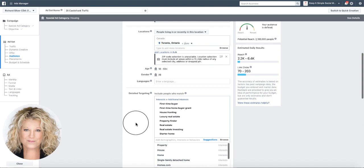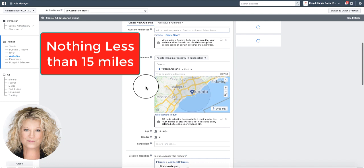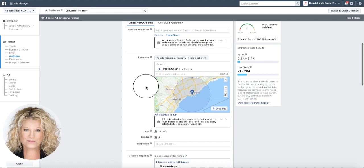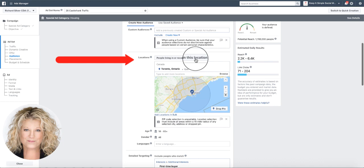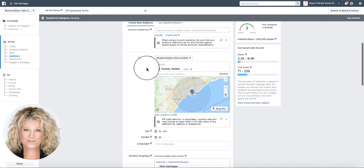Now I want you to note that you cannot use a postal code any longer or a zip code, and it has to be within 15 miles in order to use these features and locations. The other thing you want to pay attention to is right here it says people living in or recently in this location. No, I want people that are living in this location.